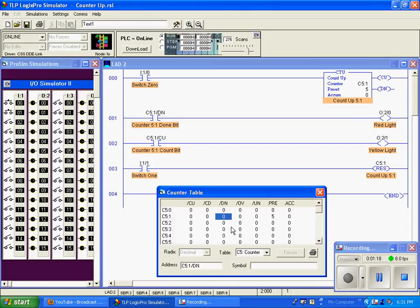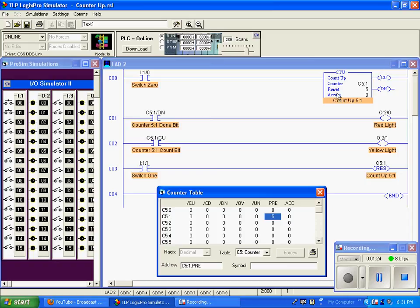We have an overflow bit, we'll get into that later, and here's our preset, our preset of 5, and our accumulation bit, which is currently at 0.